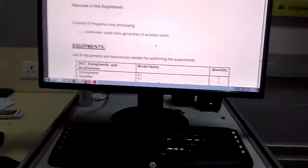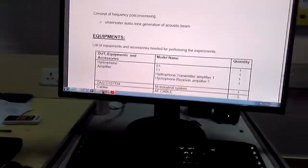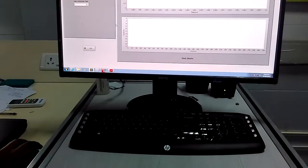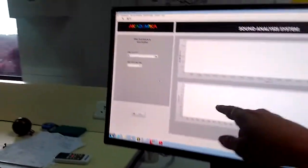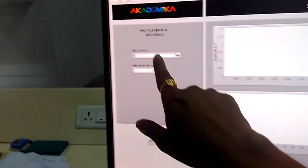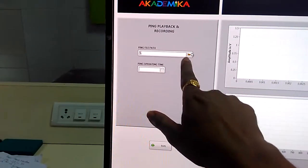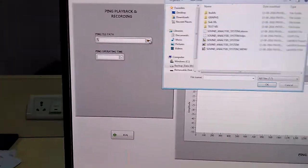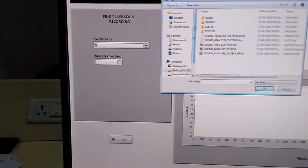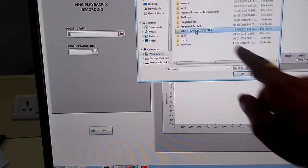Now this speaker system is again connected with my data acquisition system. Now first, if we go to the software side...